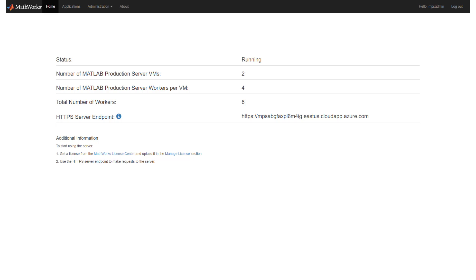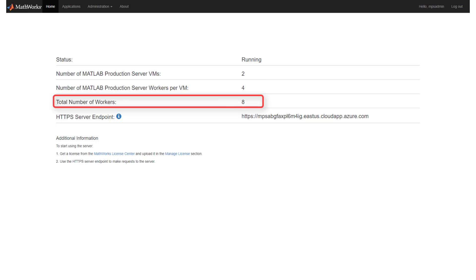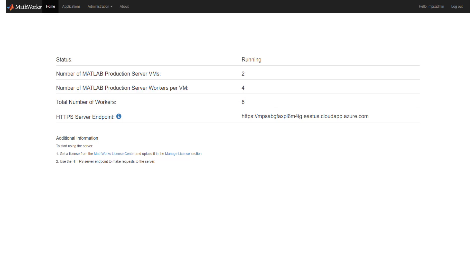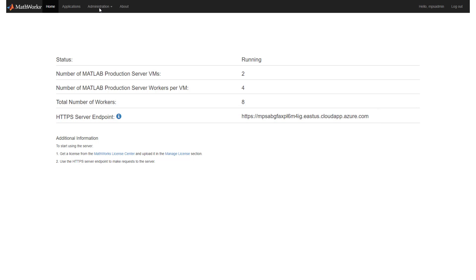The cloud console shows you the current status of your production server deployment. We specified two VM instances earlier — each one of these instances is running four MATLAB workers, giving us a total of eight workers. A typical production server license contains 24 workers, so you can scale up to six VM instances. The URL endpoint to call your functions from your client application is displayed prominently on the cloud console.